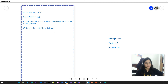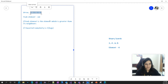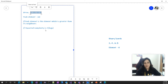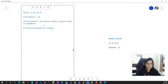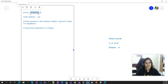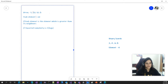I'll quickly give a brief about the problem. The problem statement is: we have a given array of four elements — 5, 20, 10, 8 — and we have to find the peak element. By peak element, I mean the element which is greater than its neighbors. For example, the neighbors of 20 are 5 and 10, and 20 is greater than both of them, so 20 is the peak element.